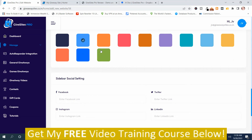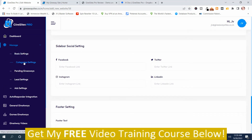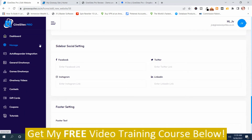In order to manage the site, you push the manage button and you can edit the website you created — this is 'My Coupon Site.' You can change the color, add your Facebook URL. After creating sites, the manage dropdown lets you edit categories, pending giveaways, lead settings, and ad settings where you can put ads and click affiliate commissions.